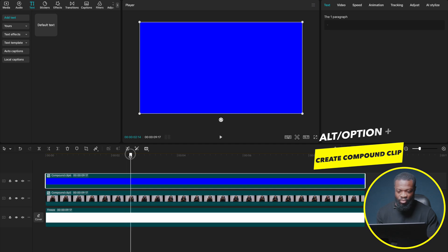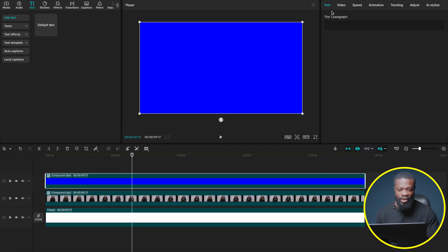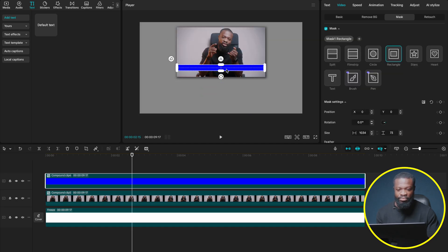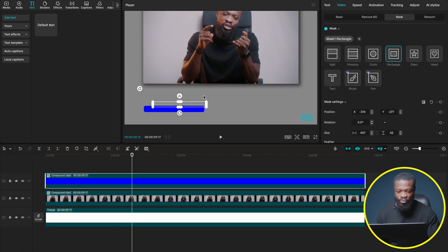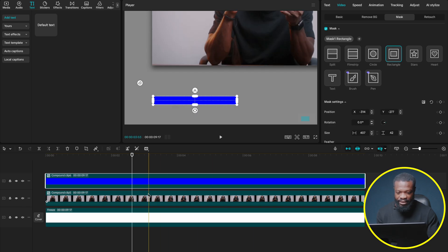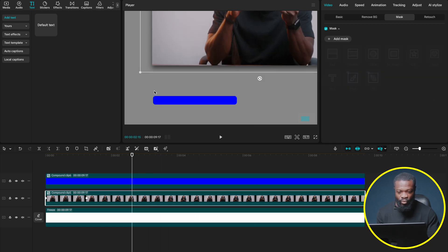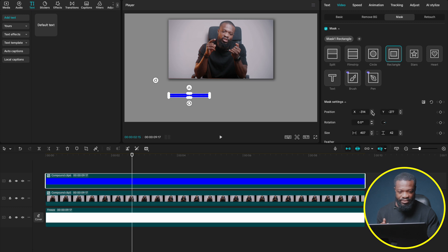With that selected, press Option/Alt+G to create a compound clip. Make sure you're somewhere in the middle to see how it looks. Go to Video > Mask > Add Mask and use the rectangle shape to select exactly the size of your rectangle. Place the first one somewhere down here. Add a little bit of round corners to keep the edges rounded — when you zoom in you can see the effect on the edges. Place it on this side of the screen.